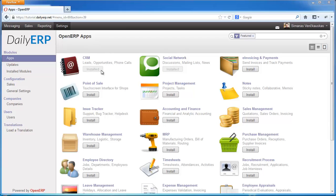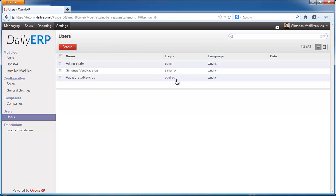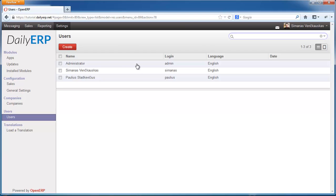To follow along, you should install the CRM module and the social networking module. If you install CRM, the social networking module gets installed automatically. I have three users here, but I'm going to use only Simonas and Paulus. You should watch my previous video on users to understand why I'm not using the administrative user — you should never use the administrative user for any communication or data management tasks.